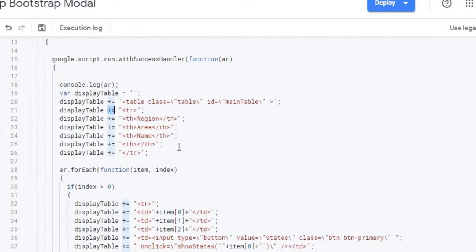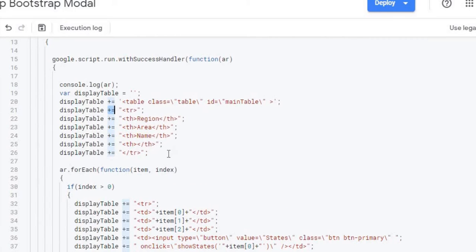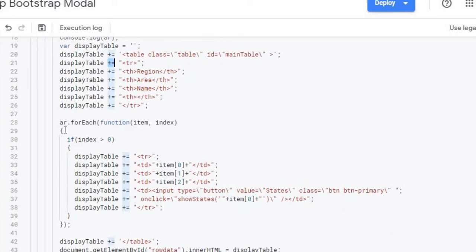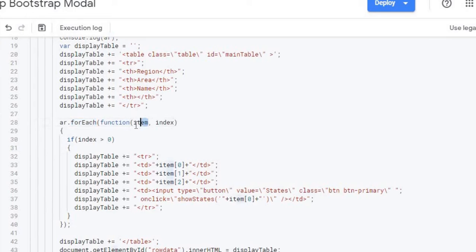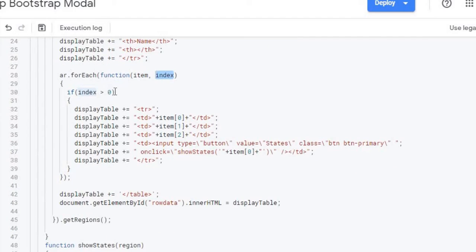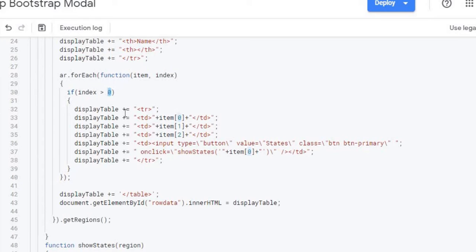So here I'm coming through setting my table, calling it main table, doing my region area name. Here I got my array that was coming back. Now I'm going to go through it for each and with each one of those I'm pulling the item and the index. Here I'm looking for index greater than zero and the reason I'm doing that is because the first row is zero which is the header row and I don't need the header row. I just want the data below it. So I'm going greater than zero. So the first one is going to go right by and then it will pick up the second row.